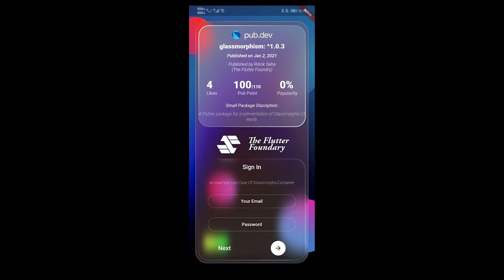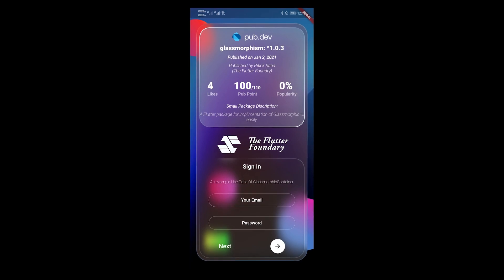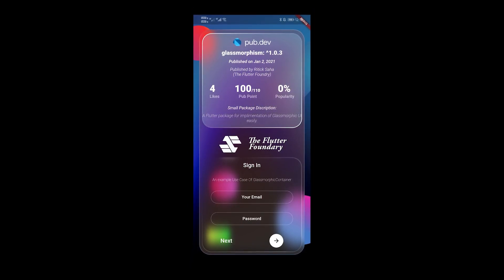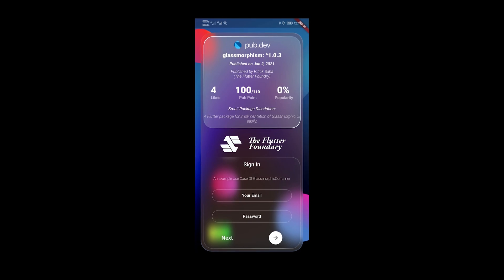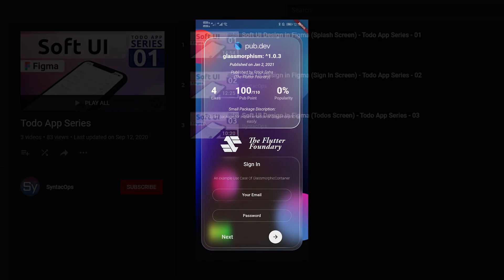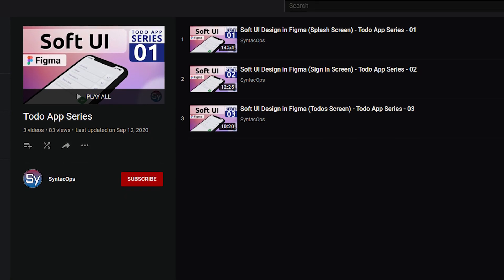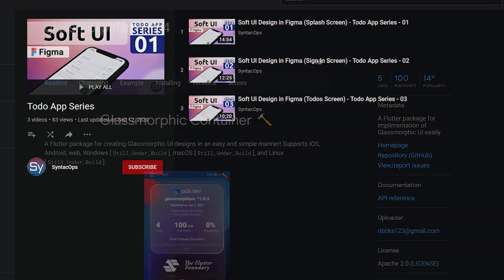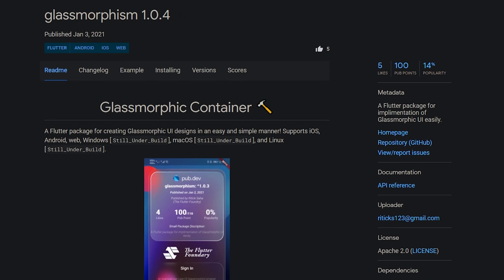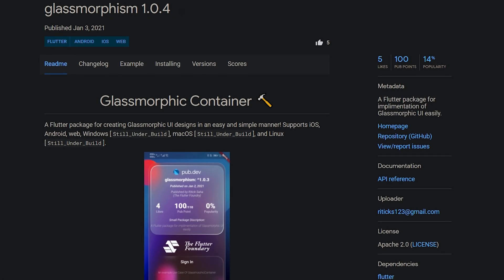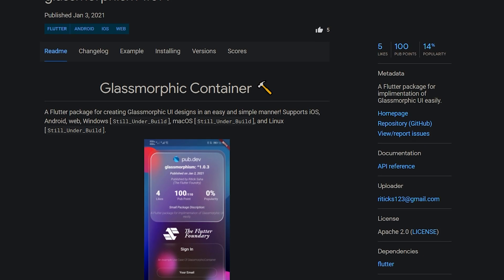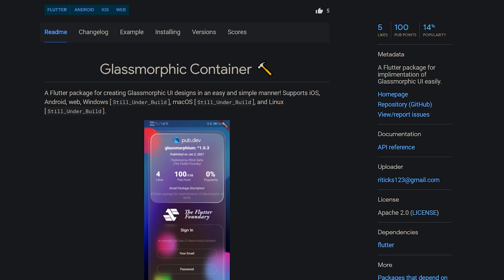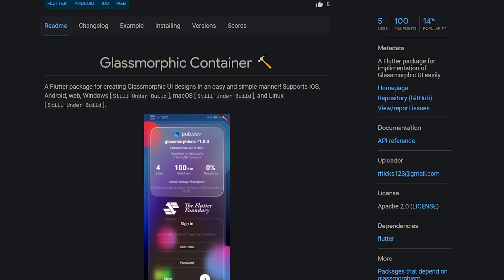Just as there are always new fashion trends in the fashion industry, there also seem to be various trends in the field of UI design, such as the new Morphic Design for which I once made a Figma tutorial. And perhaps a new trend will be launched with the next package called GlassMorphism, which helps you to implement the GlassMorphic UI.